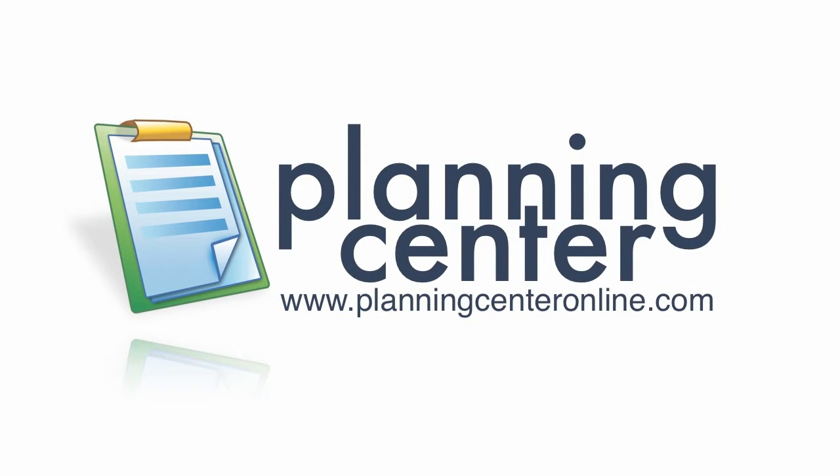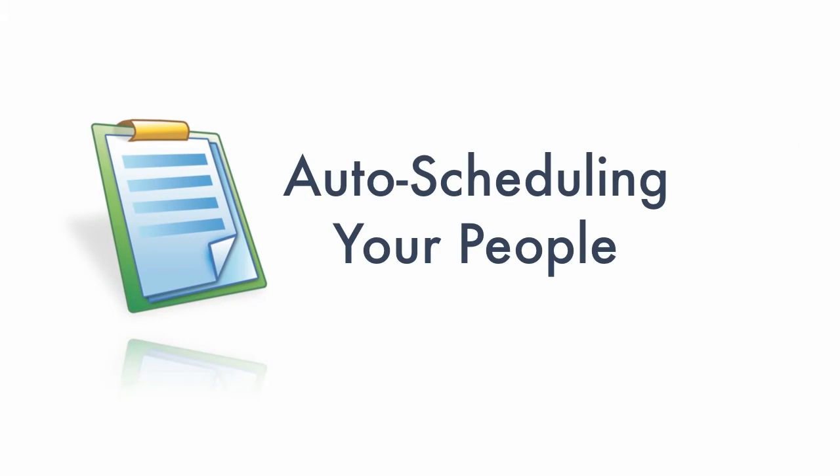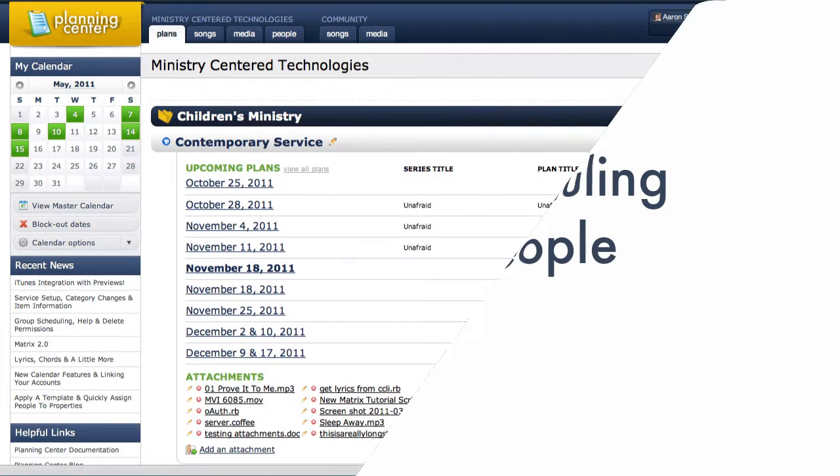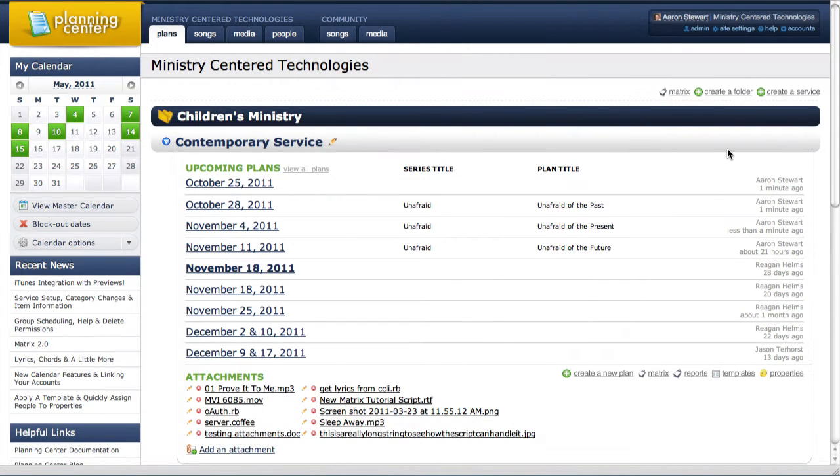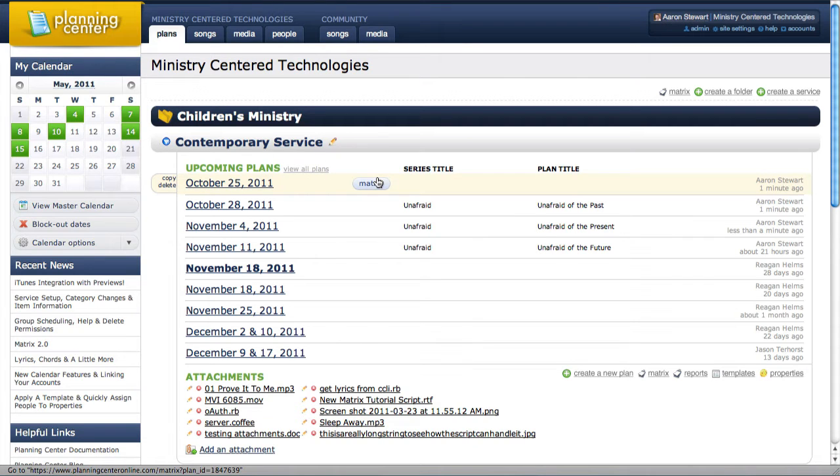Planning Center's auto-schedule feature within the matrix fills all of your needed positions in a couple of clicks. To get started, I'll go into the matrix from my contemporary service.